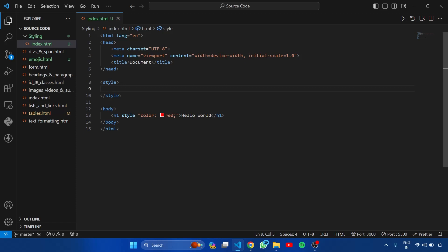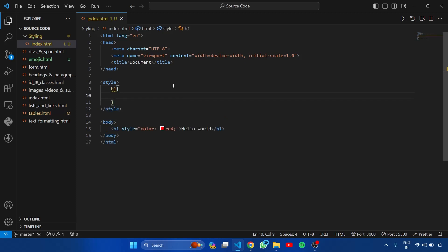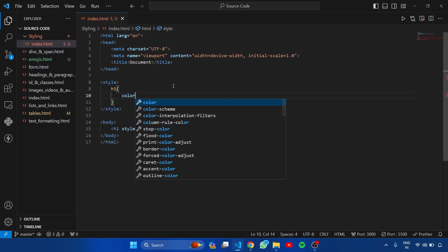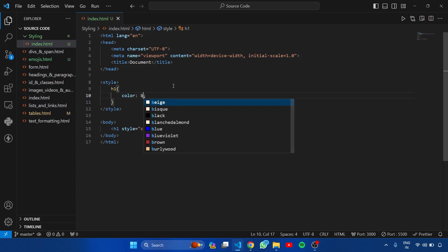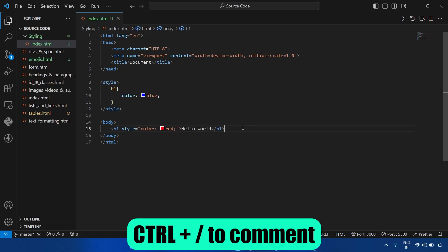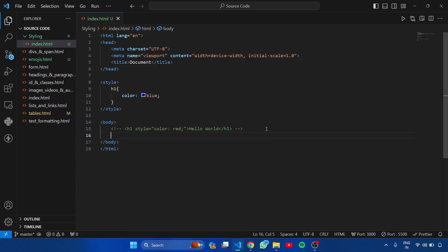So now, I want to change the color of h1 to blue. So here I am targeting h1 and inside these curly braces setting the color to blue. Let's comment this h1 and I am creating a new h1. Get back to browser. Here you can see the color is blue.